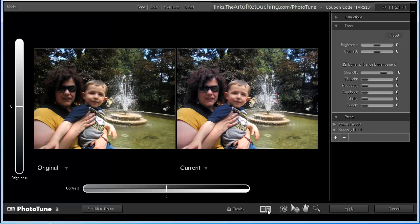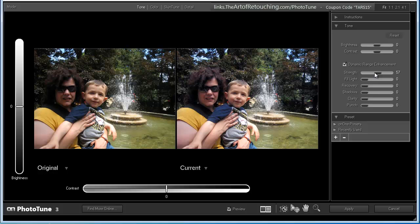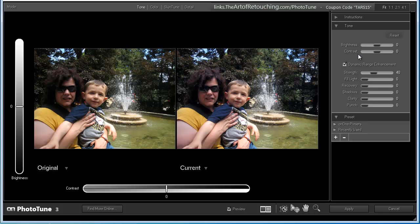Now, all I've done at this point is open up the program. And already, you can see a huge difference between the original and the current. Primarily, that's because there is this dynamic range enhancement, which will automatically go in and do an overall balance. So, I'm actually going to pull this back to around 40% because we will be making our own modifications as we go. In this case, I'm not going to modify the brightness or the contrast. What I am going to do is I'm going to make some other changes.